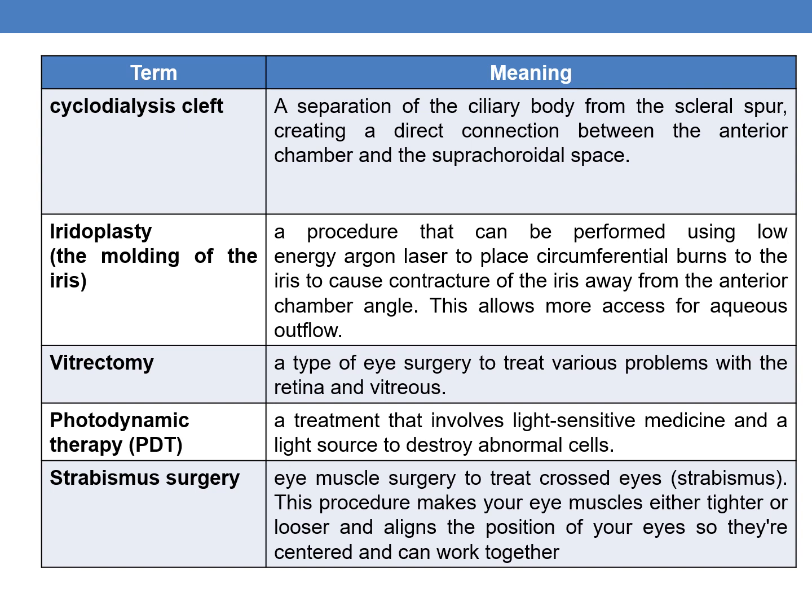The next term is vitrectomy. It is a type of eye surgery to treat various problems with the retina and vitreous. The next term is photodynamic therapy, PDT. It is a treatment that involves a light-sensitive medicine and a light source to destroy abnormal cells.